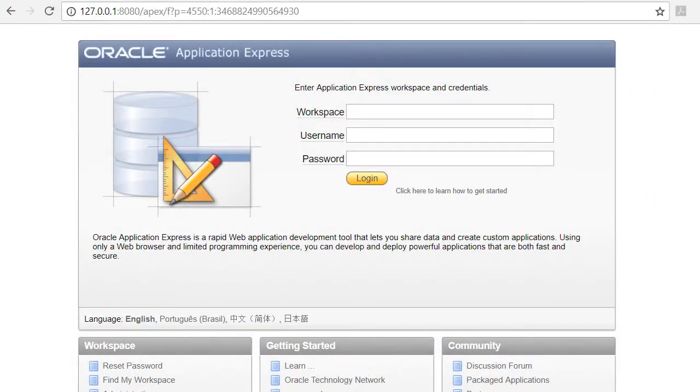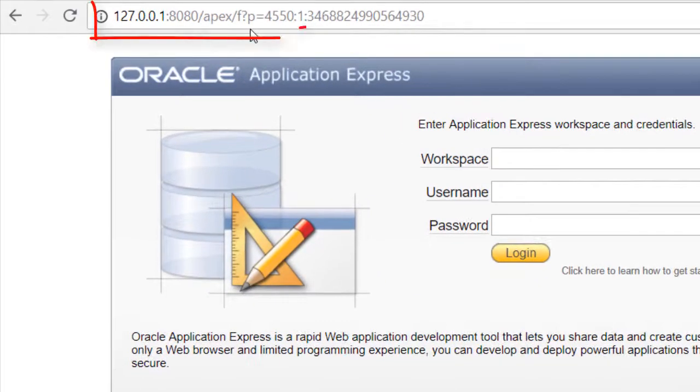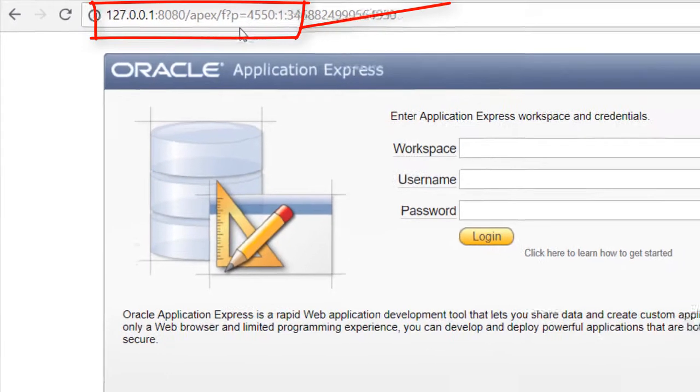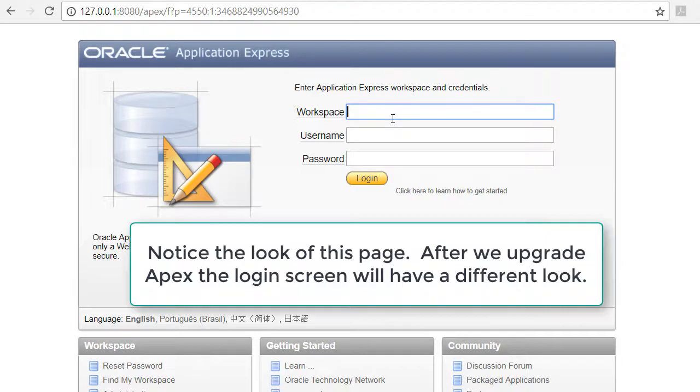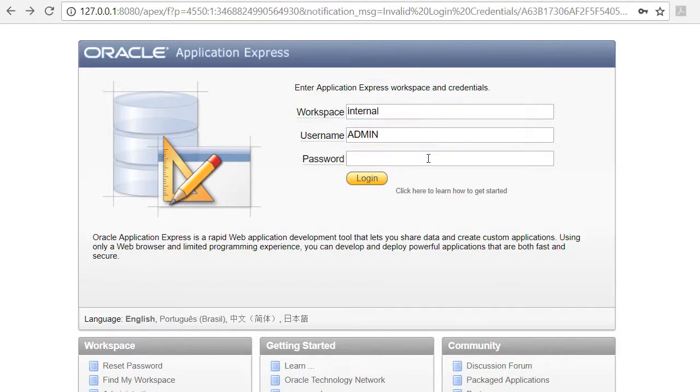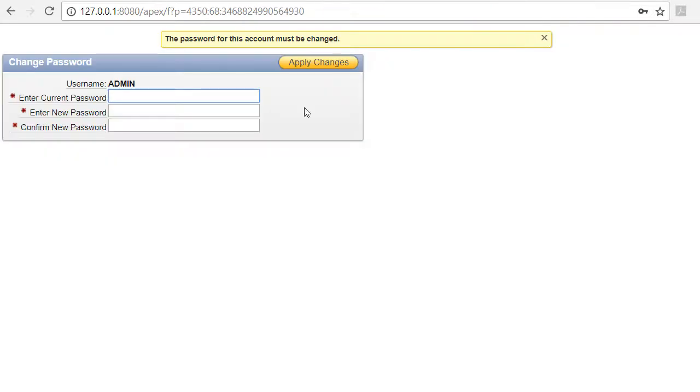If the database software is up and running, then you can access it through this URL for the local install of Oracle XE. If we want to see the administration interface, we would enter internal as the workspace, admin as the username, and the password I gave for my system administrator password.